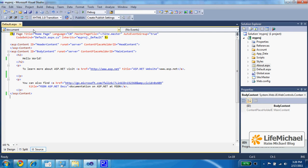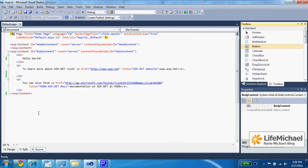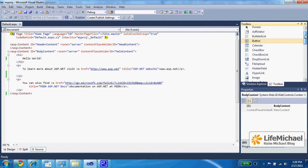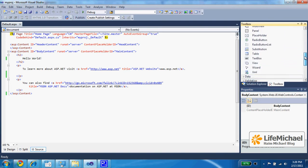If we select View and then select the Toolbox, we get the possibility to select those HTML components we want to have on our page.